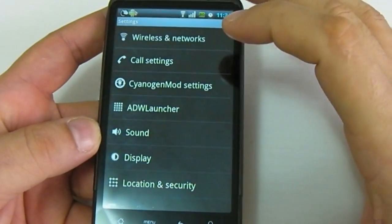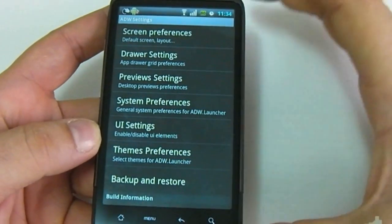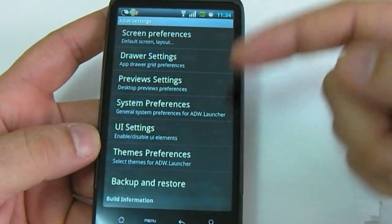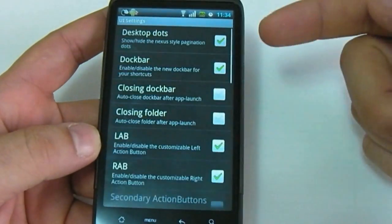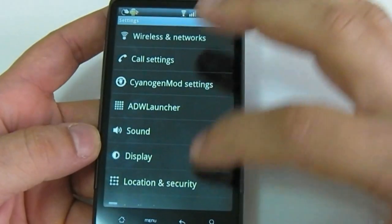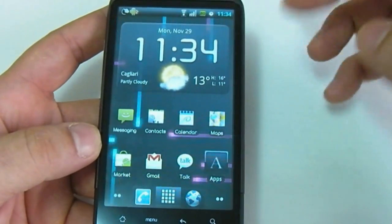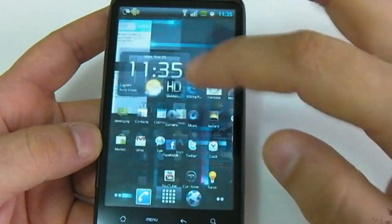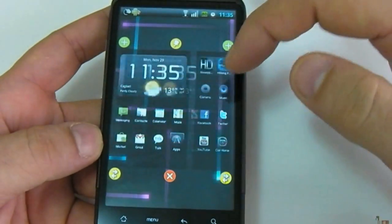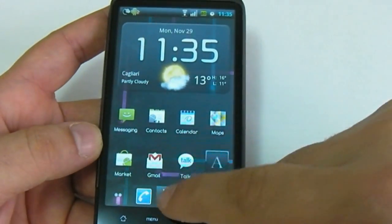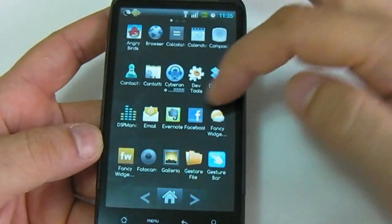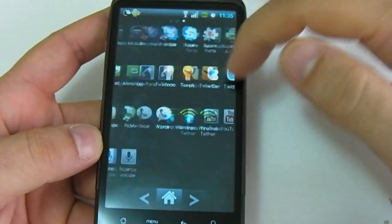As you can see, you can customize all the interface. You can set the drawer, the previews, the system preferences, all the UI settings and all the interface, and also the number of home screens. You can set full screen, erase the page, and also surf the menu in Galaxy S style with horizontal view.